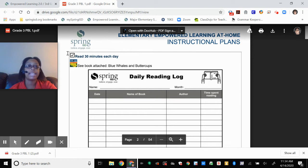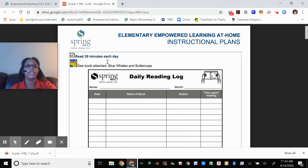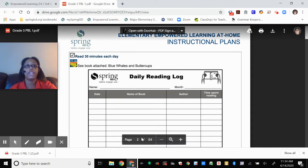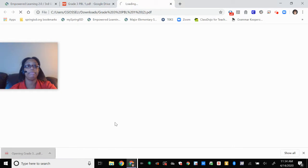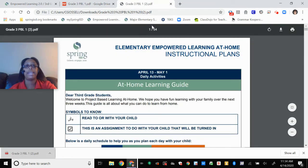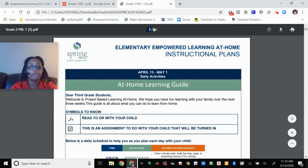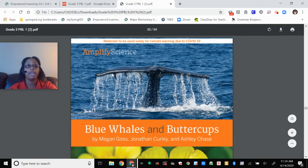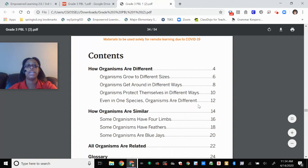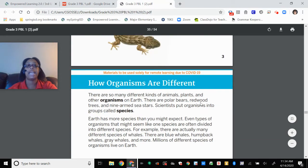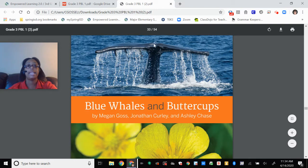Here is your reading log. This has to be turned in. You're going to read for 30 minutes a day, and if you go to page 33-34 of this document, you will find the book Blue Whales and Buttercups. It is an informational text, so you'll see your table of contents, your chapter headings, your page numbers. You're reading for 30 minutes a day — you can read this book, but you can also read anything else that you want to read.